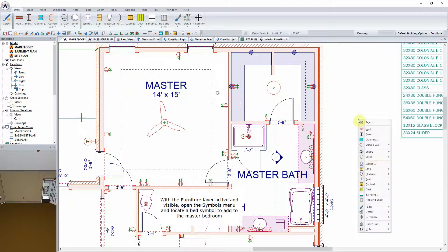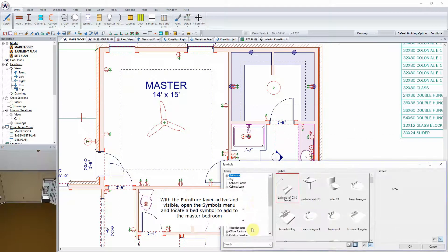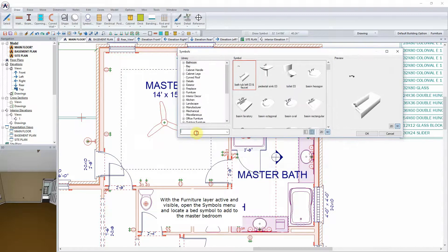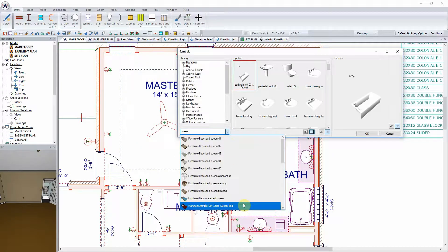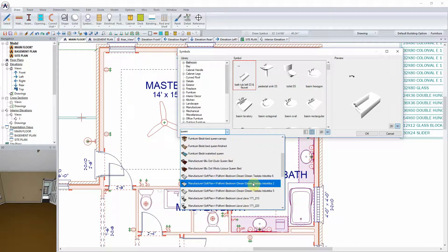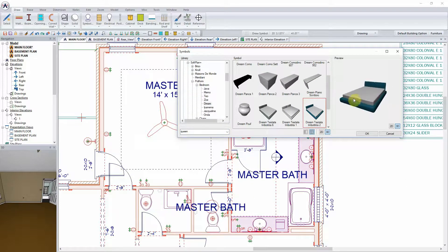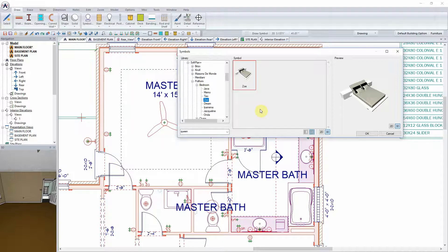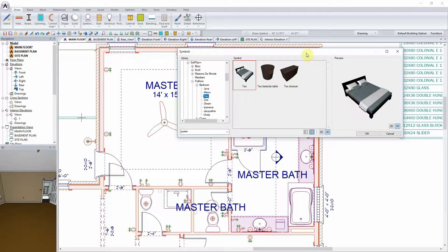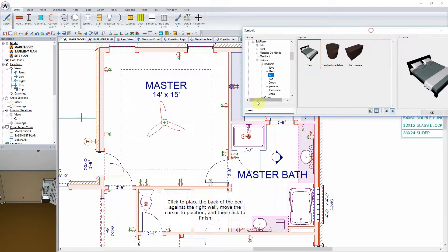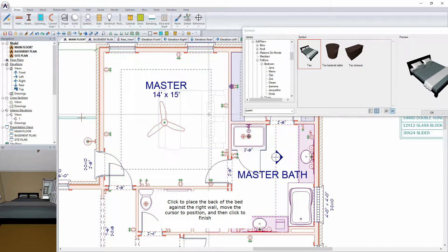With the Furniture layer active and visible, open the Symbols menu and locate a Bed symbol to add to the master bedroom. Click to place the back of the bed against the right wall, move the cursor to position and then click to finish.